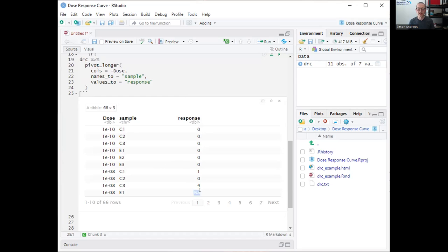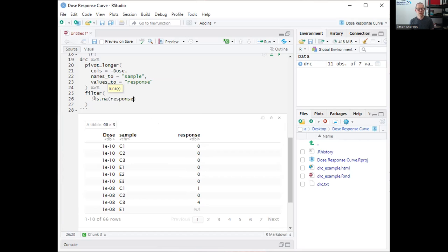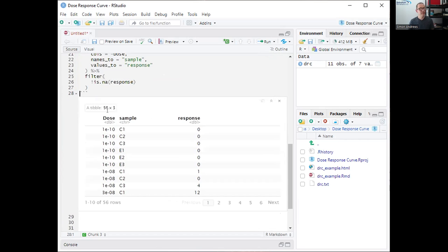Now I can deal with the NA values where I didn't have the same doses in all experiments. Since the structure no longer requires doses to be the same between all samples, I can just filter them out. The condition I'm filtering on is that I want my response values to not be NA — using !is.na(response). At the moment I've got 66 rows with some NAs; when I run this I get down to 56 rows, so those are removed.